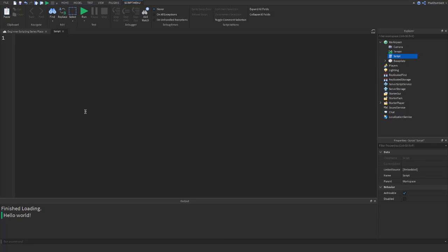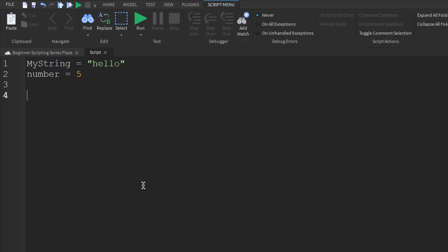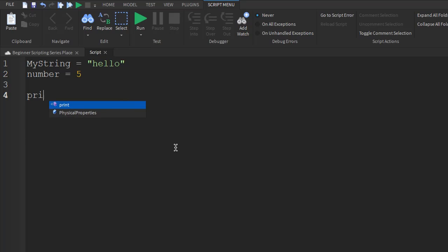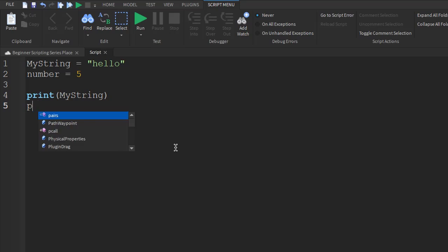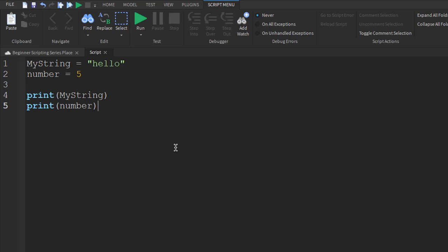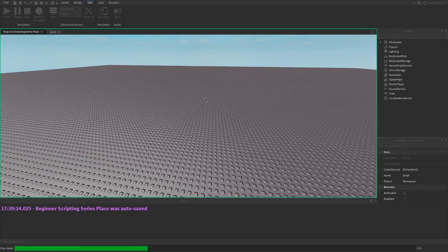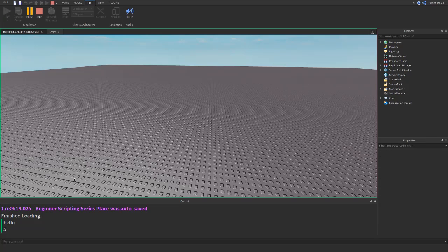Assigning a value to a variable can be done using equal signs. Give your variable a name, hit space, put an equal sign and press space again. As you can see, I have two variables here: my string and number. My string represents the word hello and the number represents the number five. If we print these variables by using the print function and putting our variables as the argument inside, it would print the values of each of these variables when we test. Hello and five.